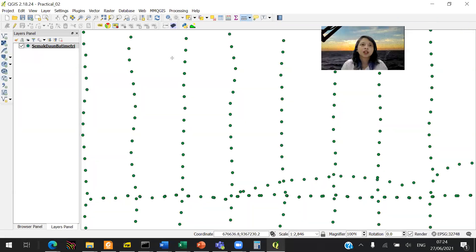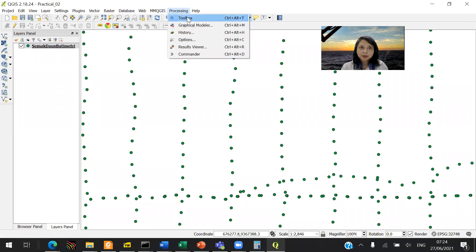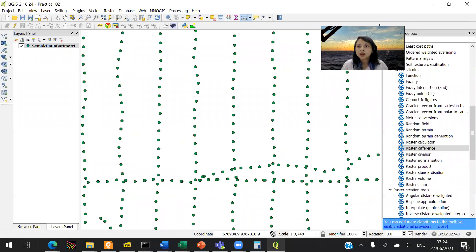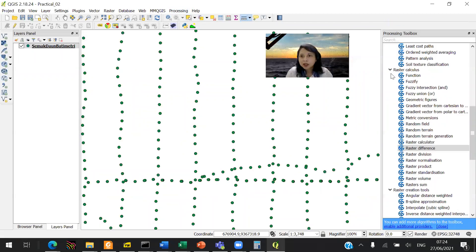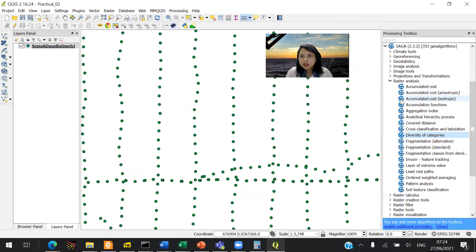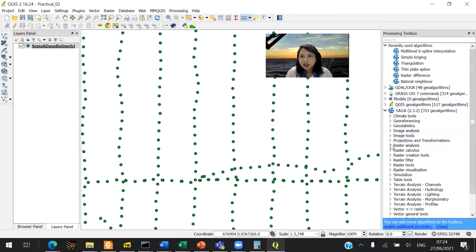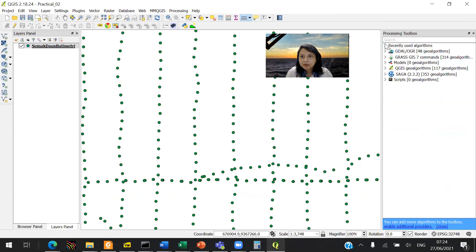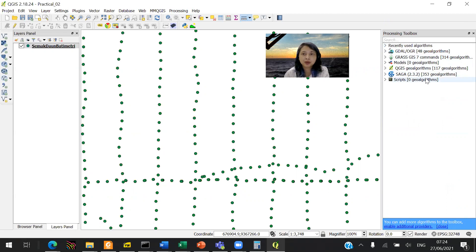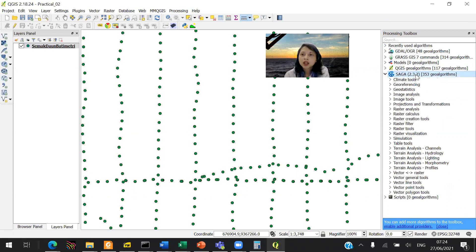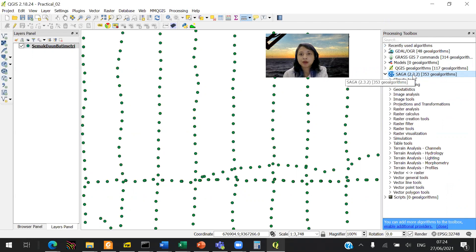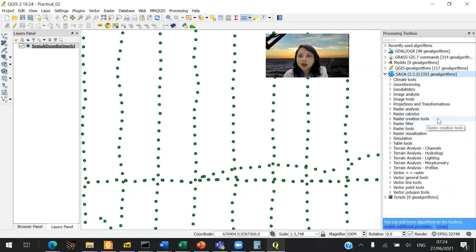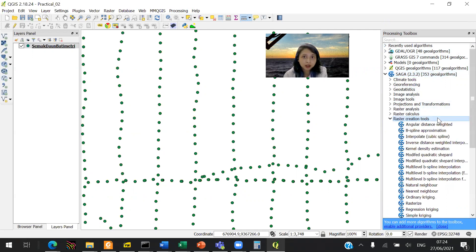The way to do that is to click processing and toolbox. I already opened a lot of this in here, but I will make it back into how it used to be. You want to double click on SAGA. Those are the algorithms that we will be using.